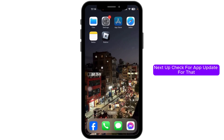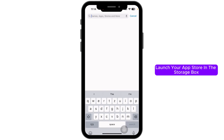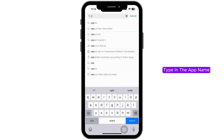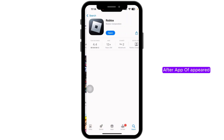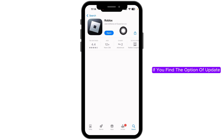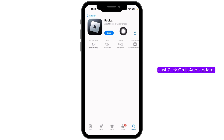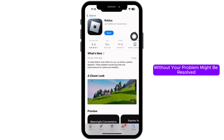Next, check for an app update. Launch your app store and in the search box type in the app name Roblox, then search for it. After the app appears, you will find the option of Open or Update. If you find the Update option, click on it and update the app to its latest version — your problem might be resolved.